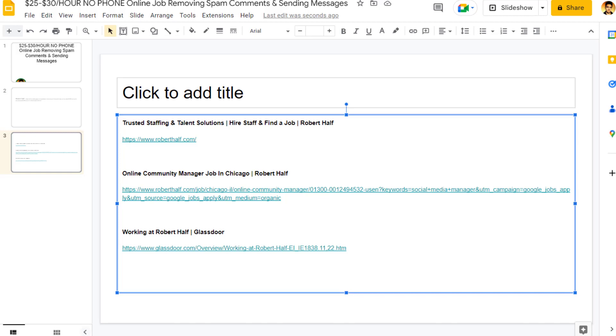Hey guys, in this video I'm going to show you a $20 to $30 an hour no phone online job. All you're doing is removing spam comments, reading messages, sending messages on social media and things like that.